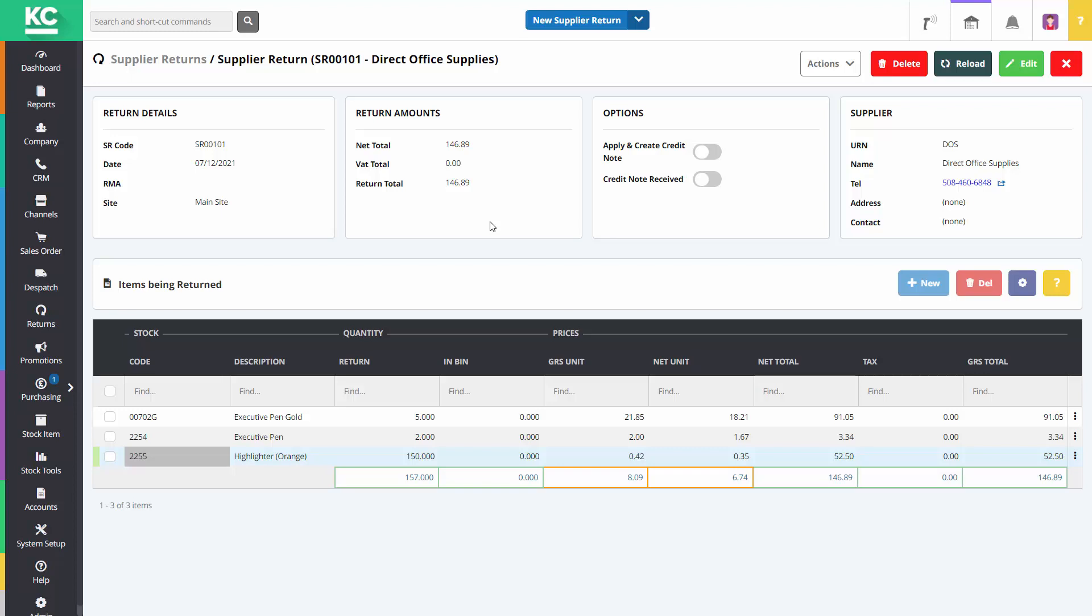This means that although your items are still in stock, they are no longer included in the available stock figure. This process cannot be completed in edit mode, so you will need to save the return first.